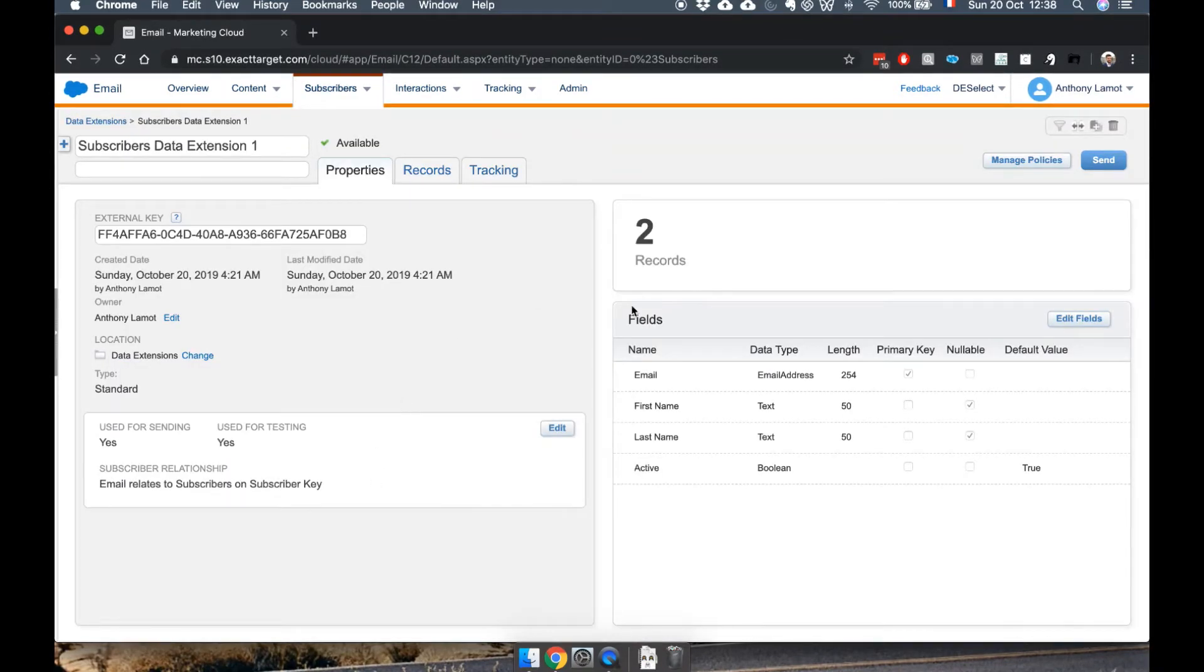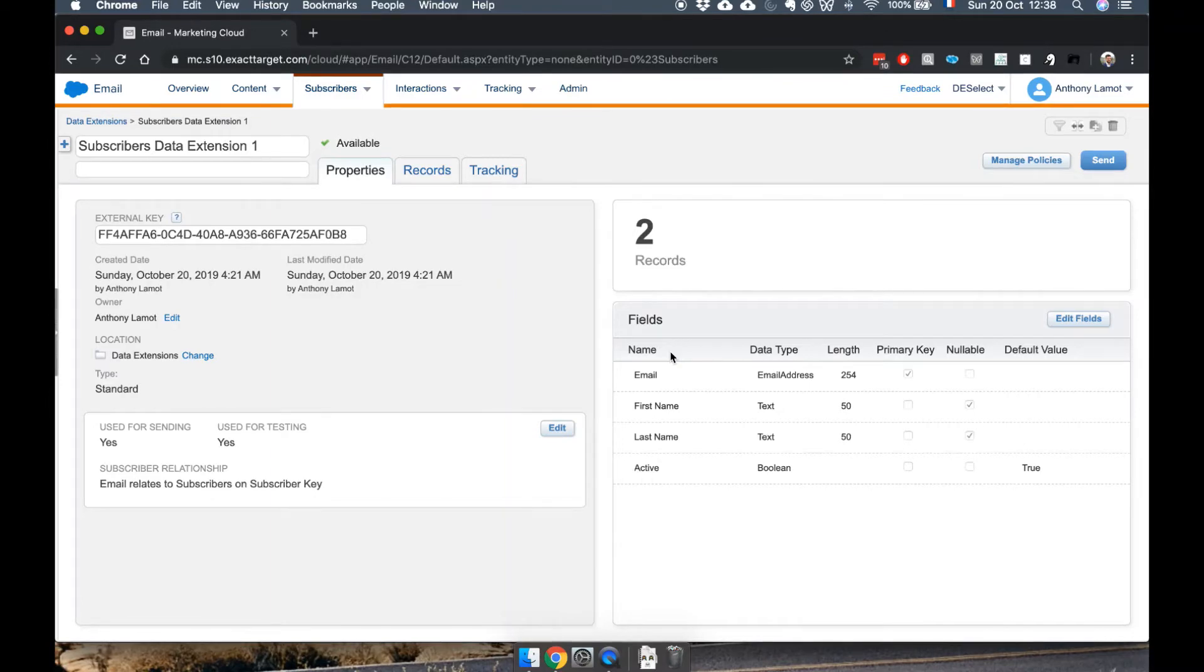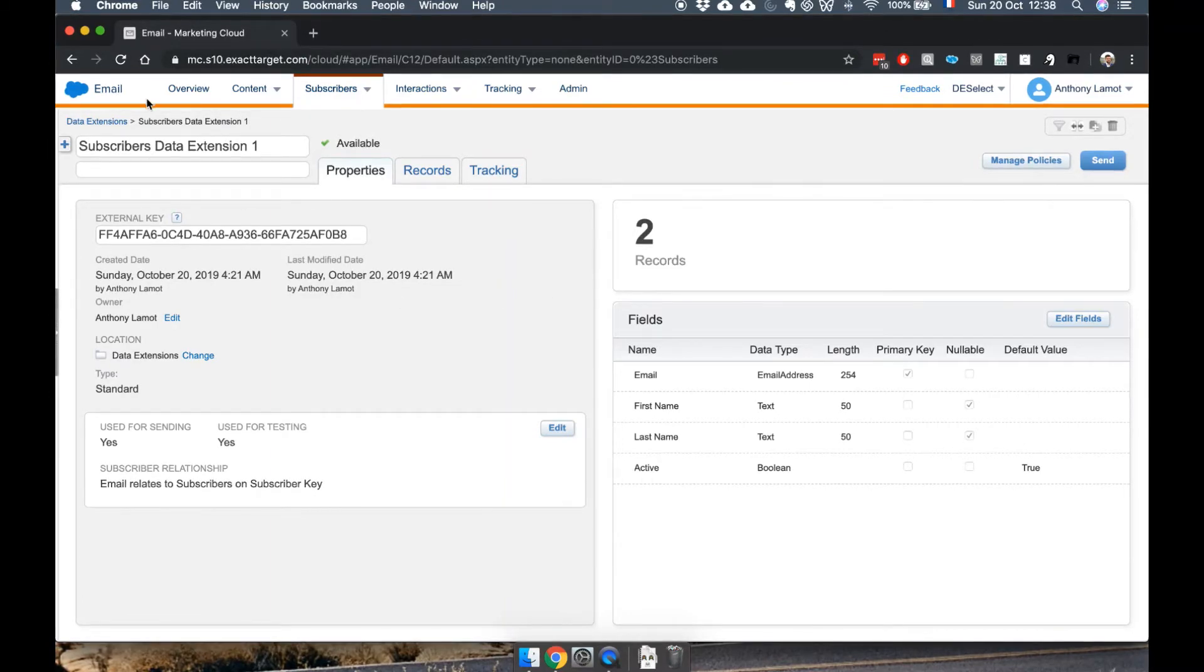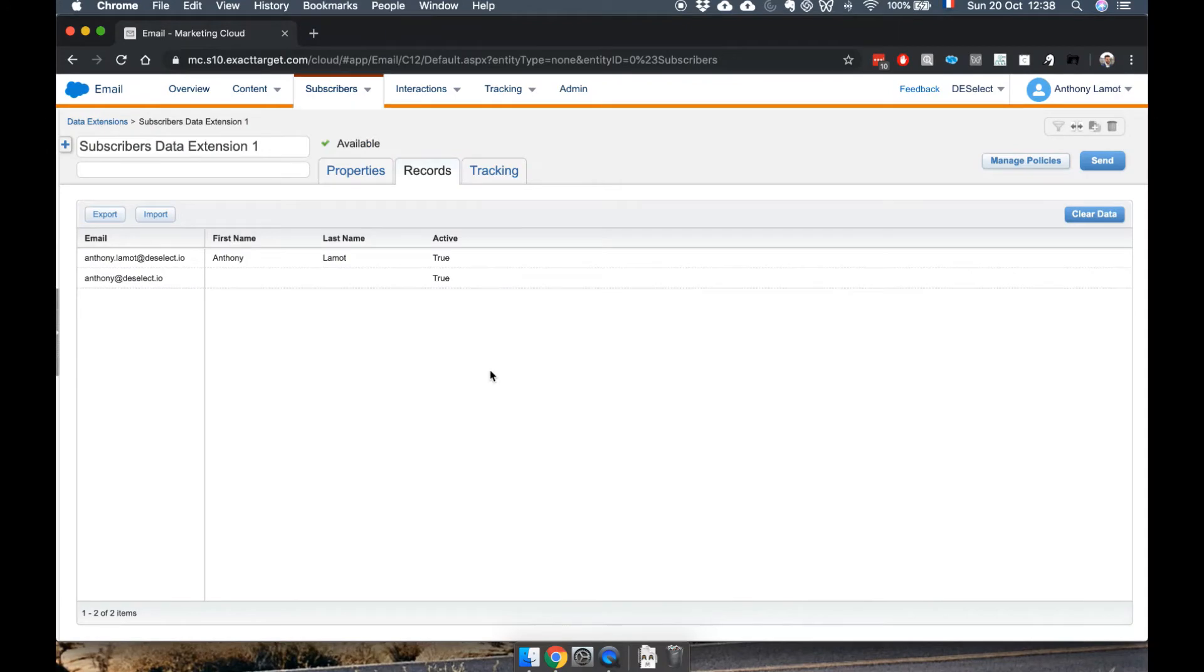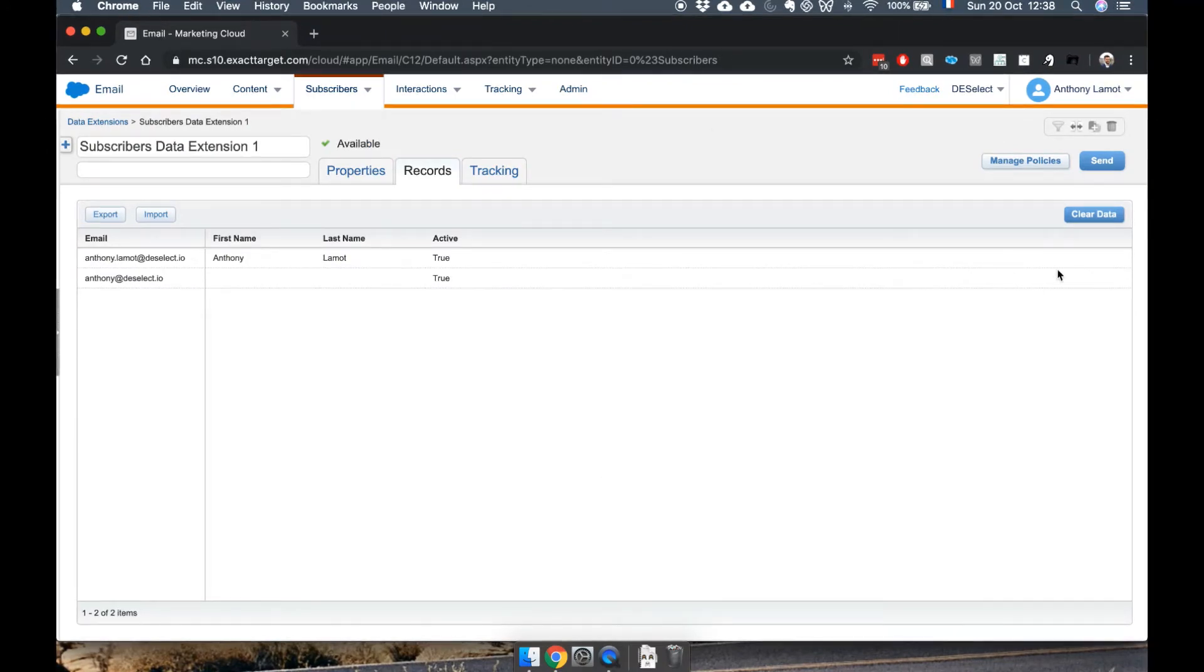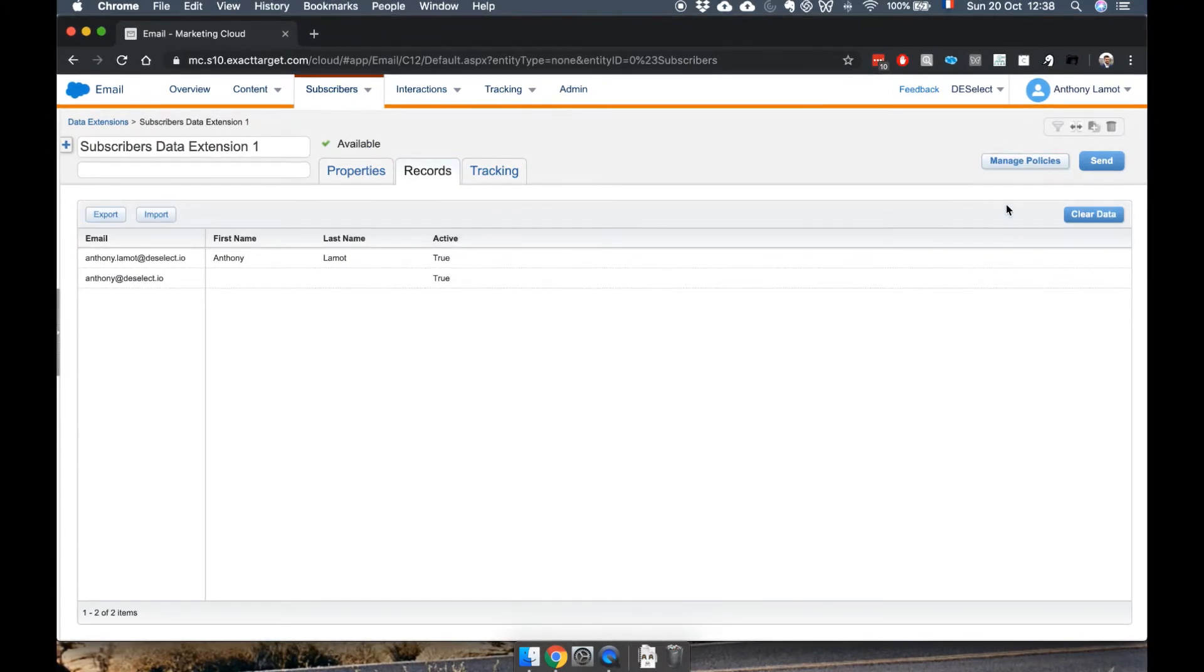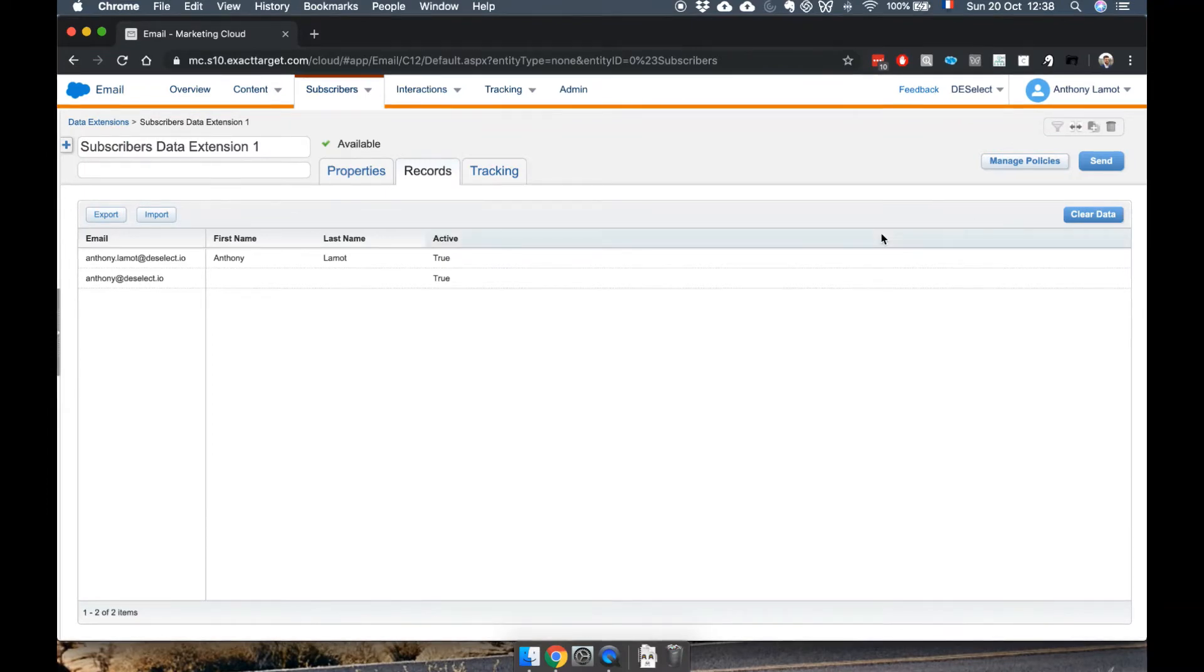Great, so just like in Contact Builder, when I'm here in Email Studio, I can go to Records. But there is a key difference: there is no add record button, which is very confusing if you don't know what's going on.